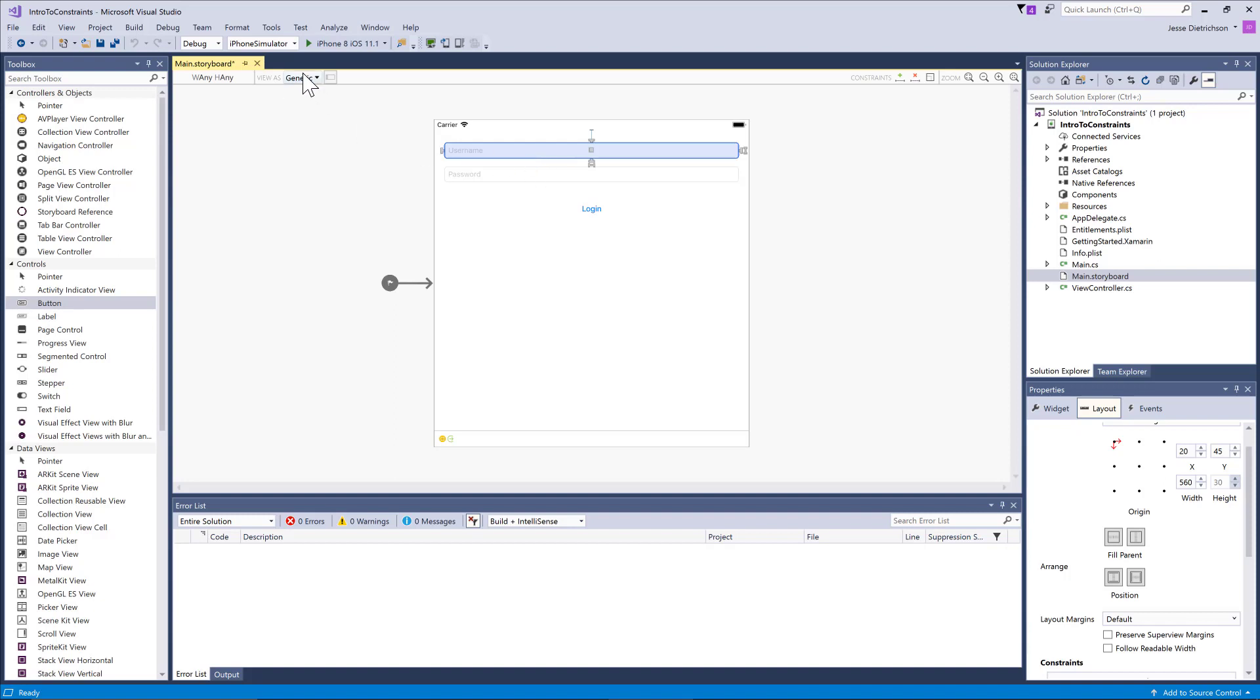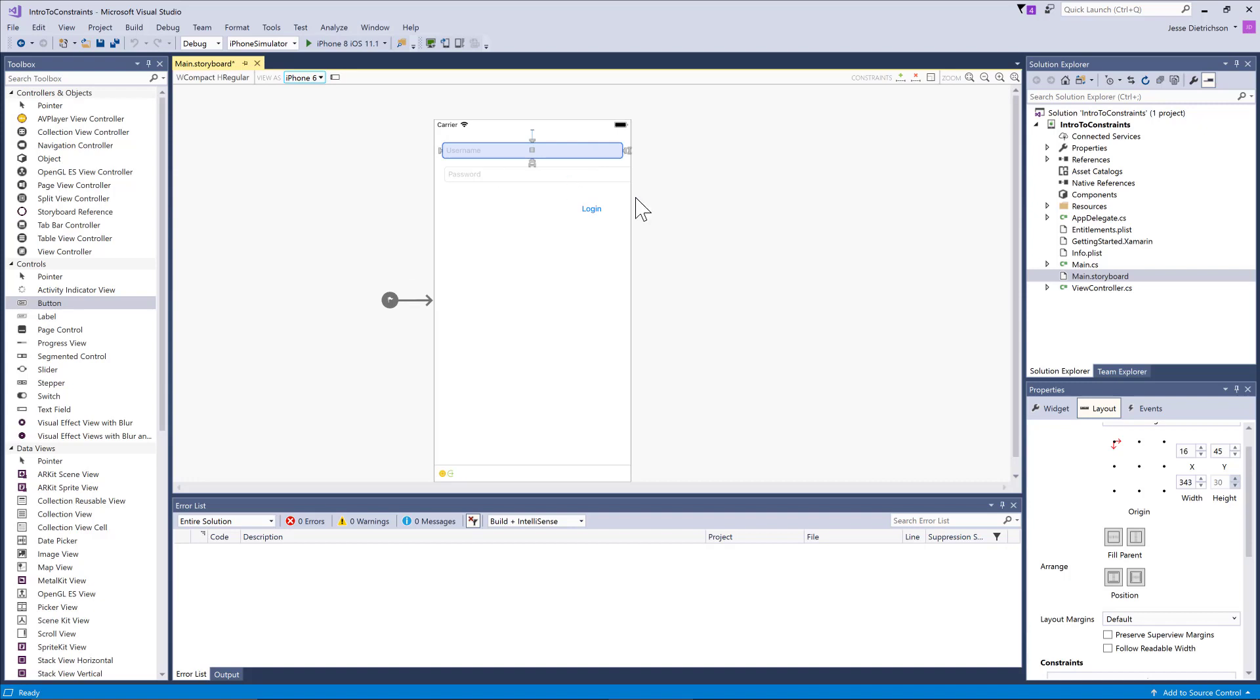For example, if I now switch the device here, you can see the text box shrinks because I'm saying the distance between the leading and ending edges has to be constant. If that's constant and it gets smaller, the only way to satisfy that is by making the text box smaller as well.